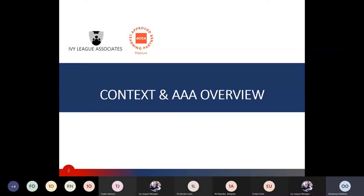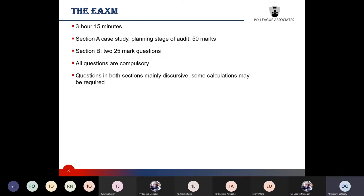I will principally be taking this paper with Tunde and Habib, and you will see them during the class. Just to introduce this paper — it's a 3 hour 15 minutes paper.